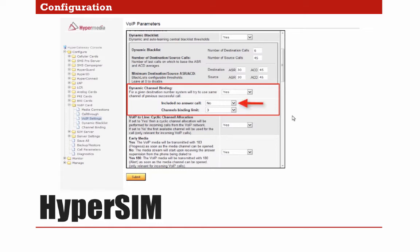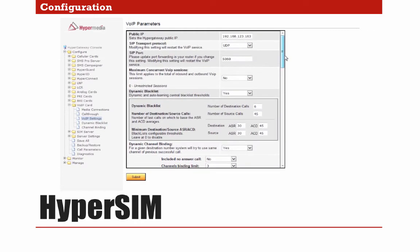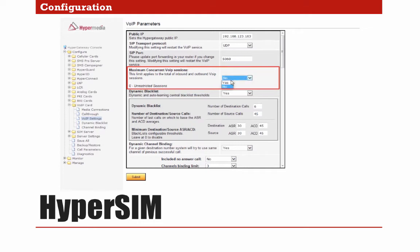Including No Answer Calls is an optional configuration inside Dynamic Channel Binding that will allow the system to include No Answer Calls in the virtual address book. For this example, I will leave it as No. Finally, we will go to Maximum Concurrent VoIP Sessions. We will activate this option by changing from No to Yes, and then set the maximum number of concurrent VoIP sessions that the gateway will allow. Normally you can limit the VoIP sessions directly from the soft switch side, but we wanted to include this option in case you manage all your clients directly from the HyperMedia gateway.